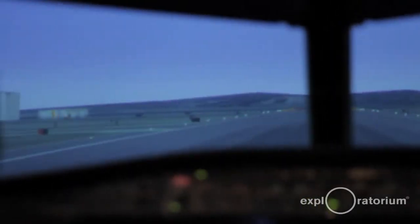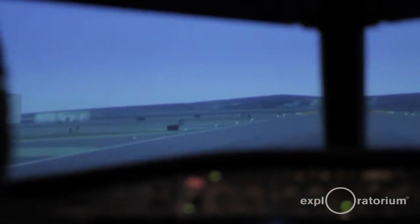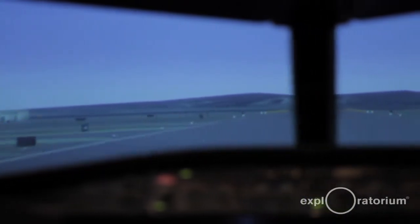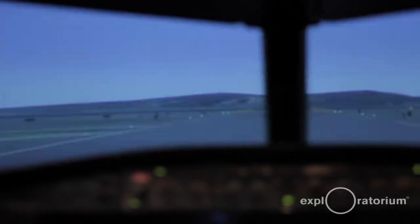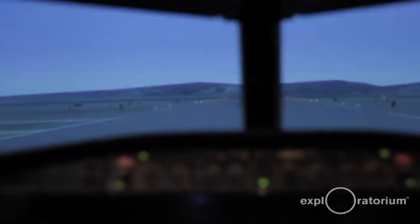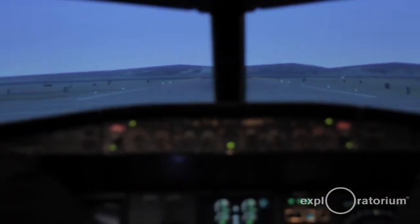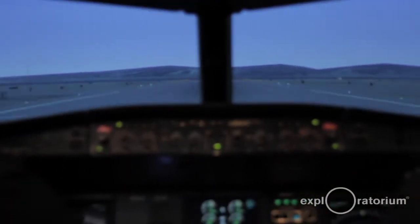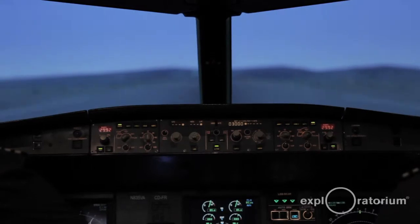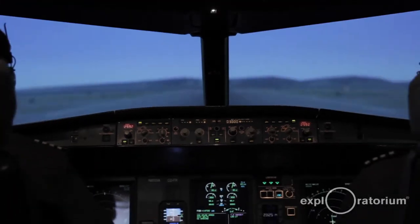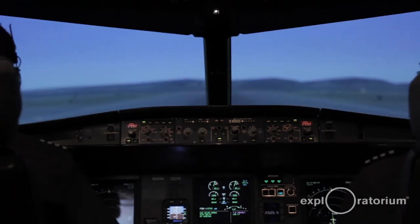A simulator is a device that replicates an aircraft and its environment in order to simulate flight, understand the systems, and how external forces affect the aircraft. V1. Rotate.